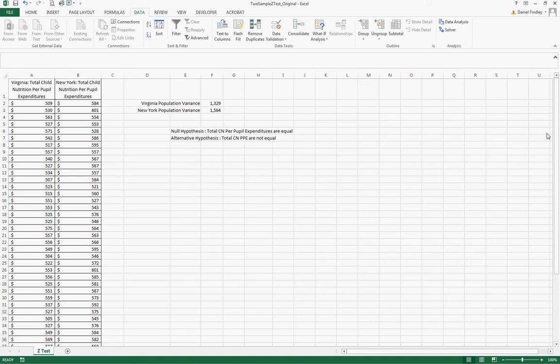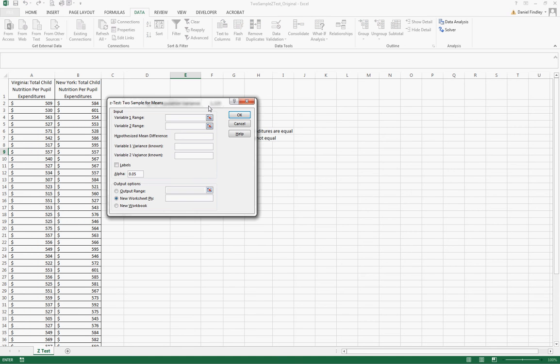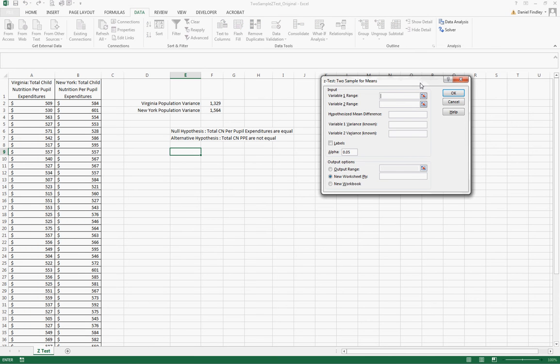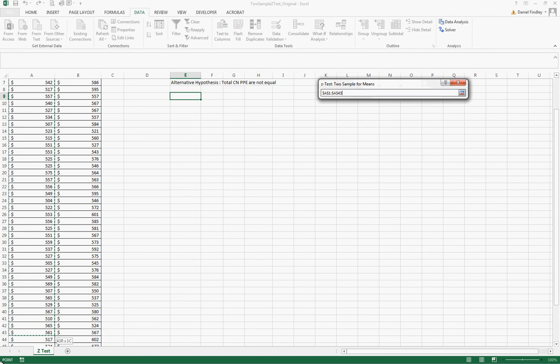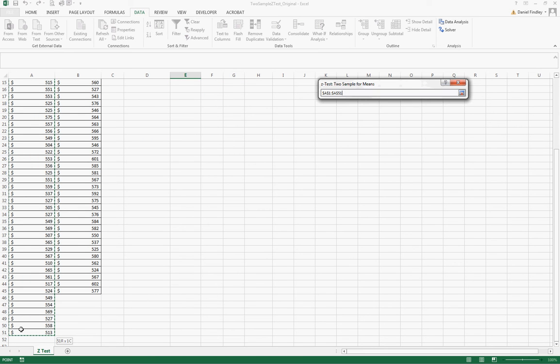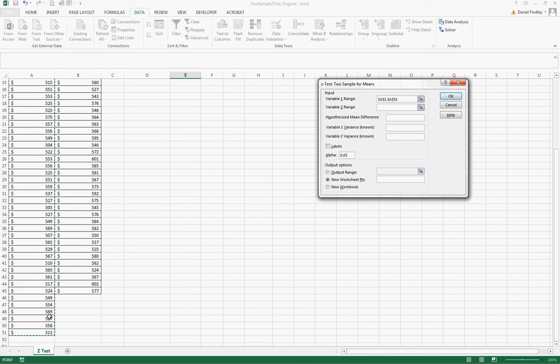Our variable 1 range is in column A and our variable 2 range is in column B.